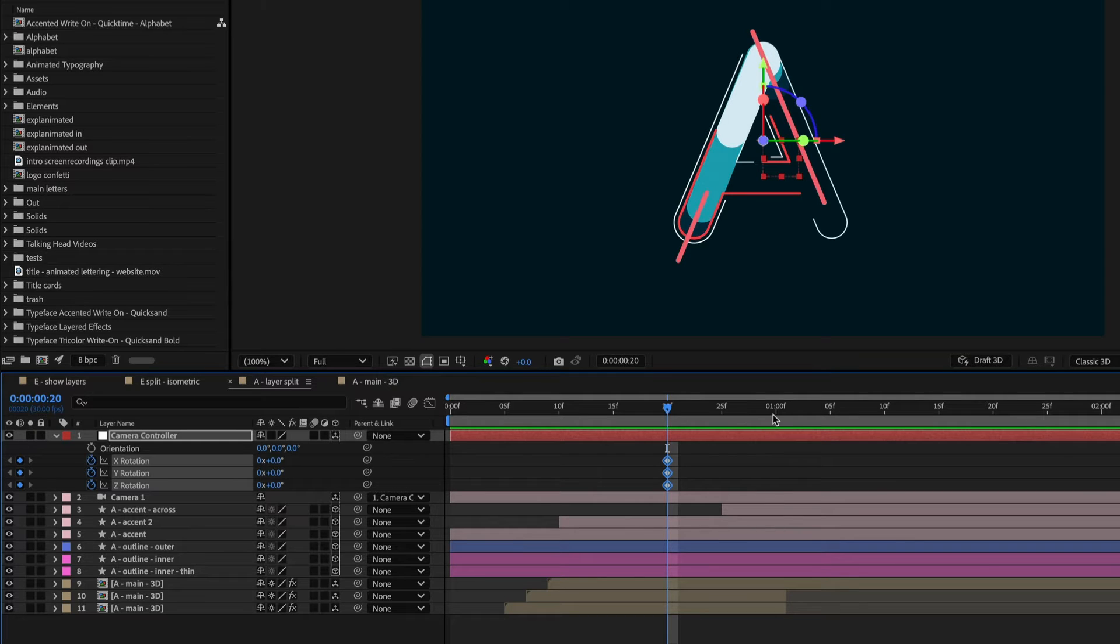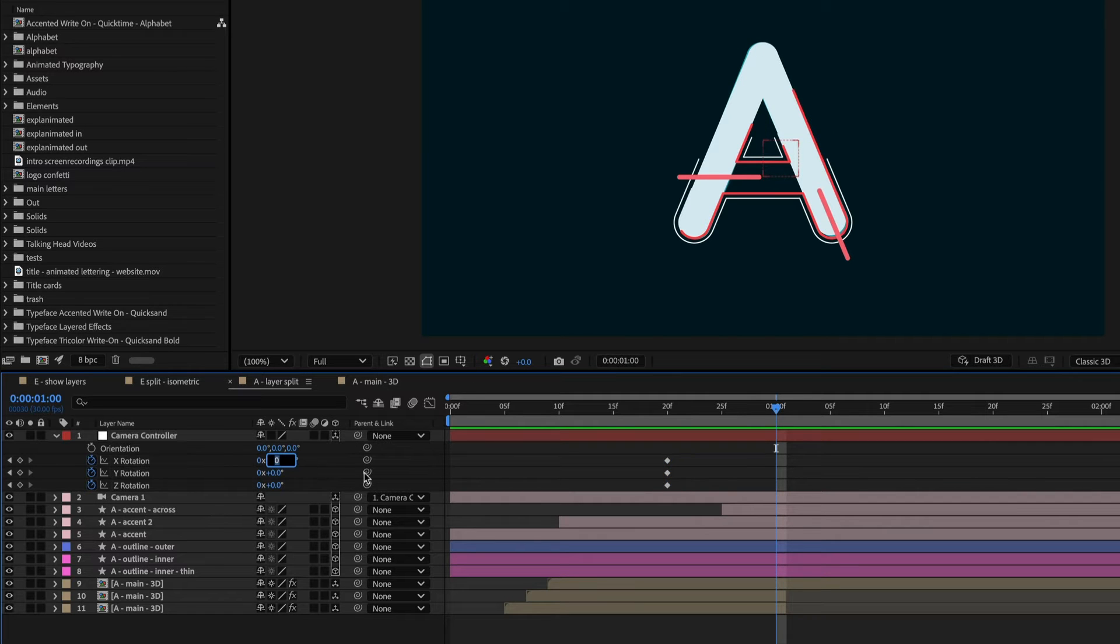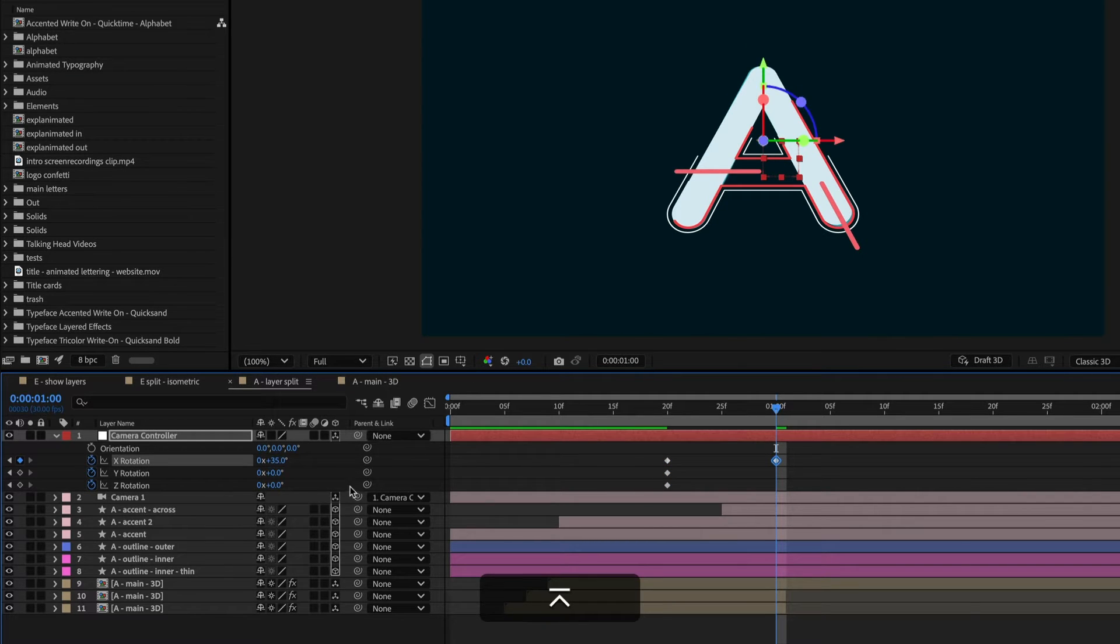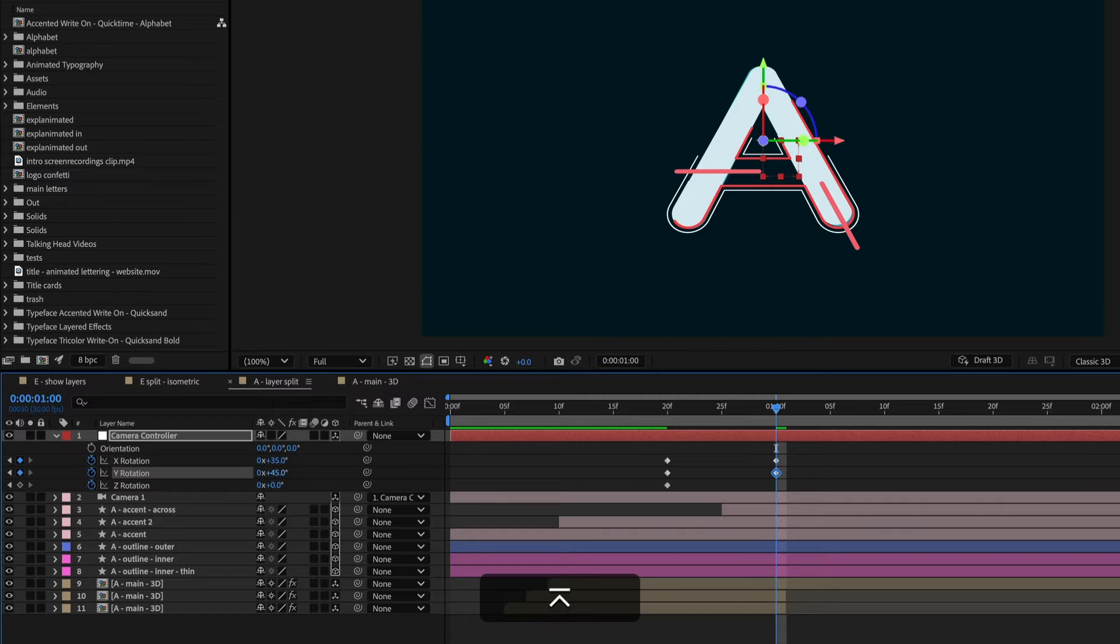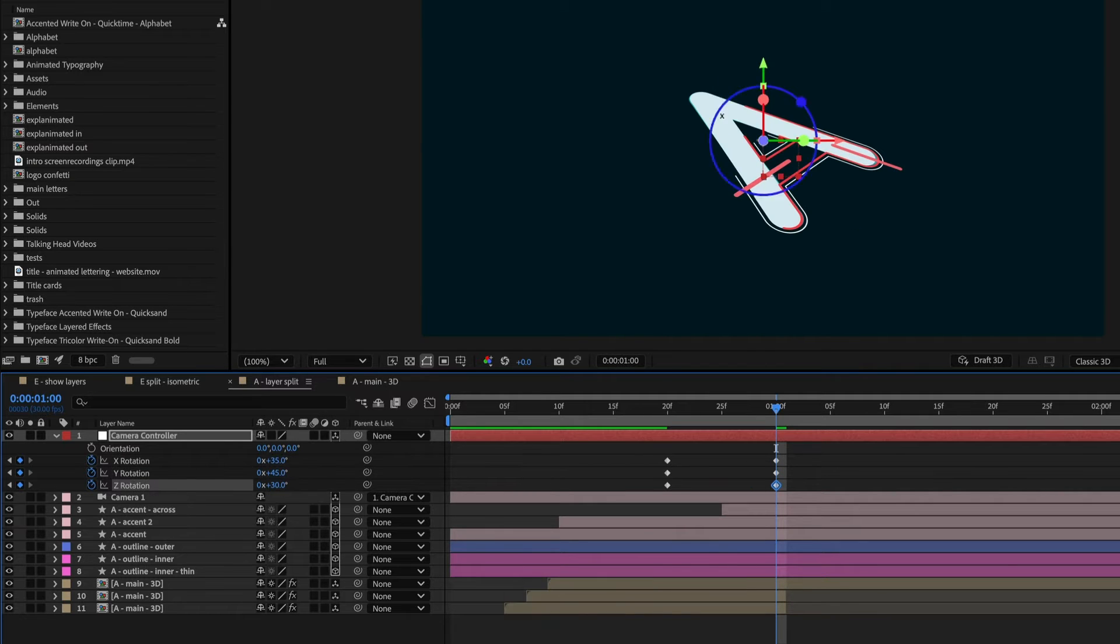And then let's go to like one second, and now I want to rotate this into that isometric view. So it's going to be 35 degrees in the X, then 45, and then 30 will give us that angle.